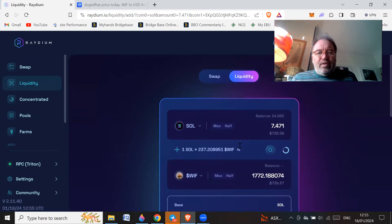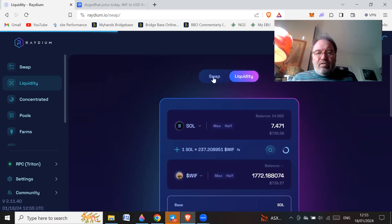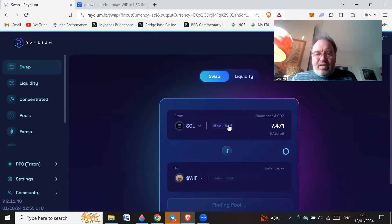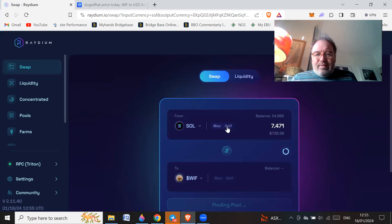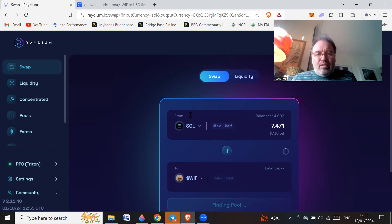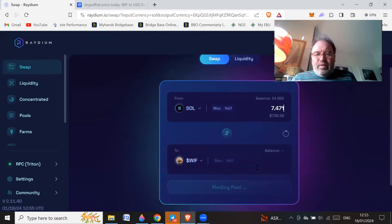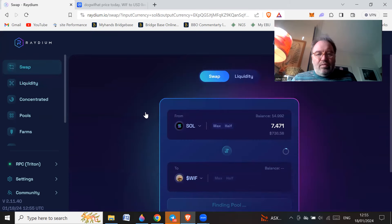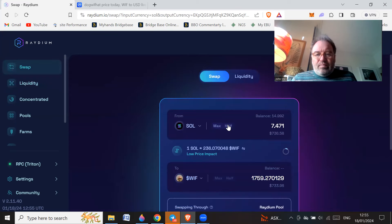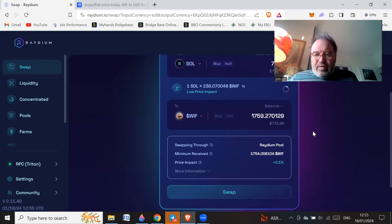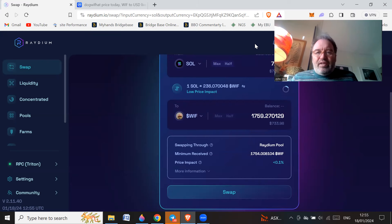Oh no, I'm doing liquidity, I don't want to do liquidity. Be careful, let's do swap. Sorry to get on the right thing. What's it doing? Finding pool.